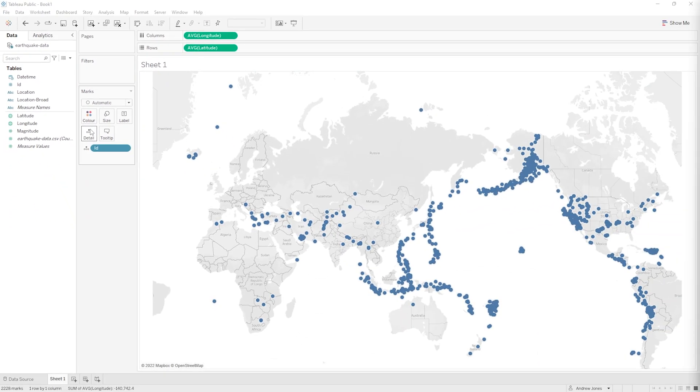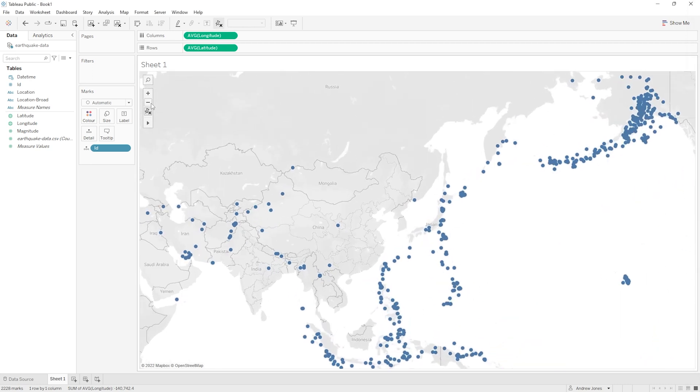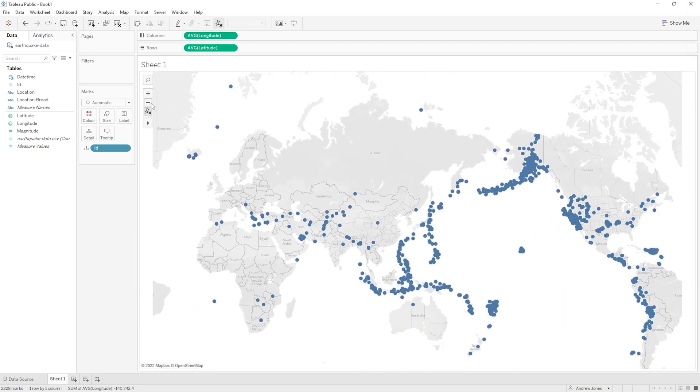Now how cool is this? We now have a world map with a blue dot representing the location of each earthquake in our data set, and we can play around with this map too. So if we have our mouse hovering on the map, up the top left we have some options. We can zoom in and we can zoom out with the plus and the minus buttons.